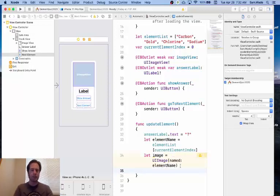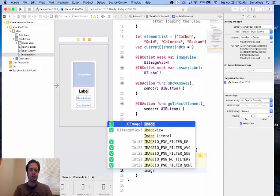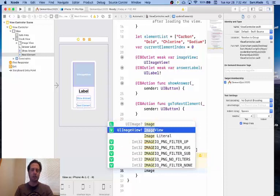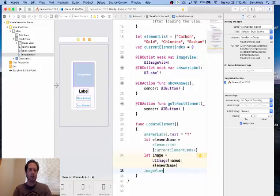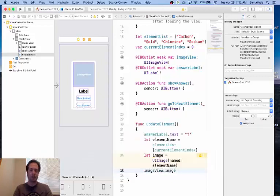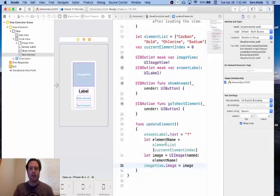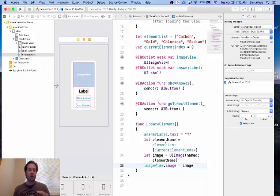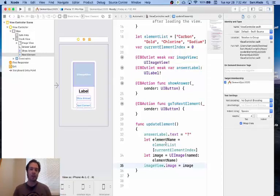And the last thing we're going to do is we're going to go to our image view which is the outlet we created for our image view. And we're going to set its image equal to that image that we just created. Now this function will do all these things. It's going to set the text to a question mark and basically set the image to the proper image of the element.